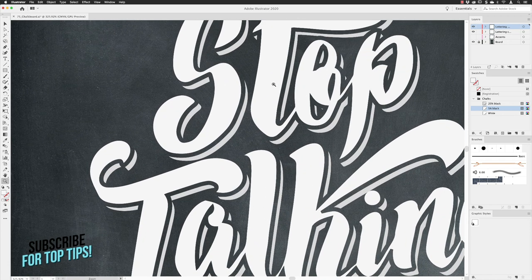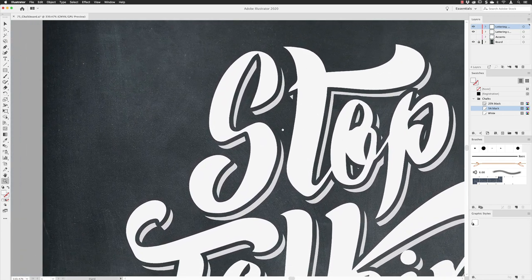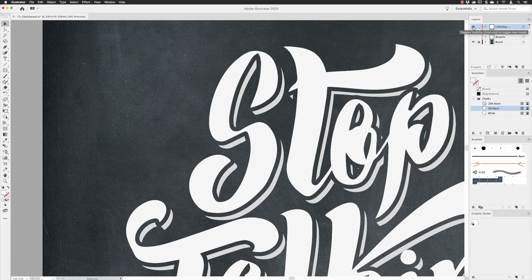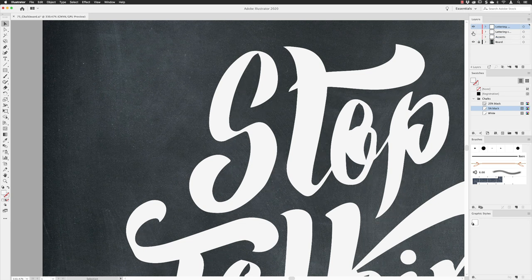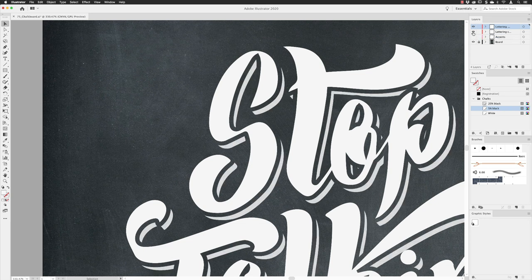I'm going to zoom in to the letter S, because I don't want to apply this effect across the entire artboard — it tends to be a bit more drawn out waiting for Illustrator to process that. In the layers panel I have all the letter fronts in a layer called 'lettering', and then there's an offset shadow in a layer lower down. I'm going to approach those with two different types of styles.